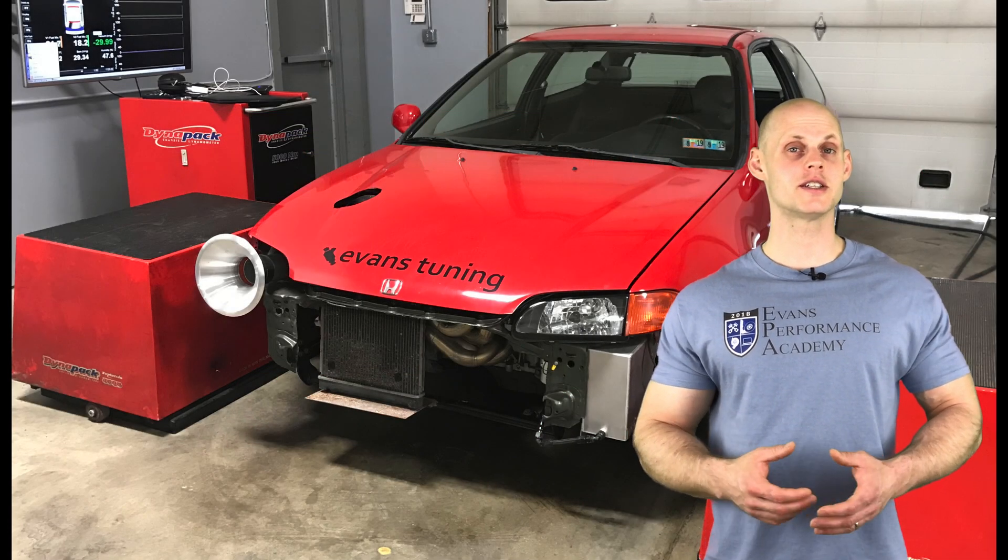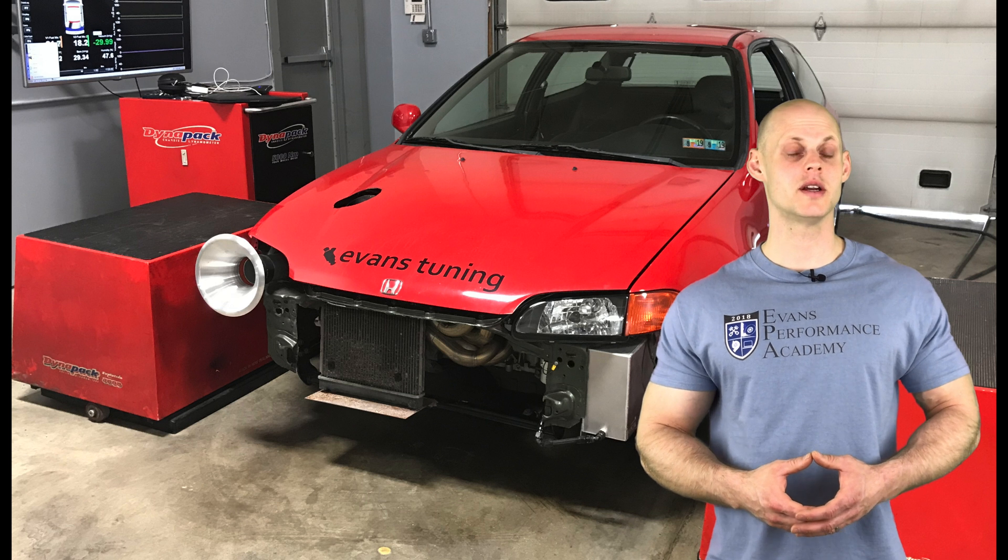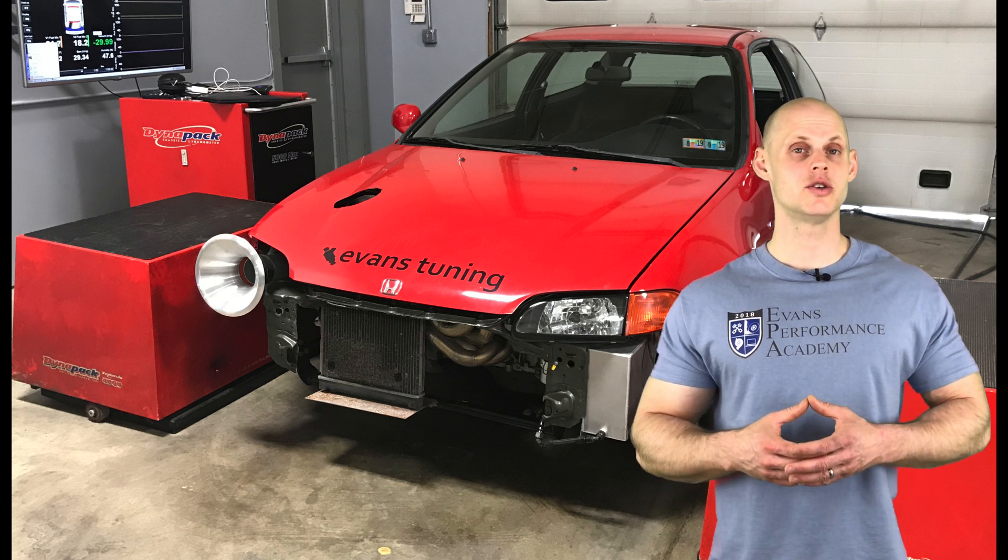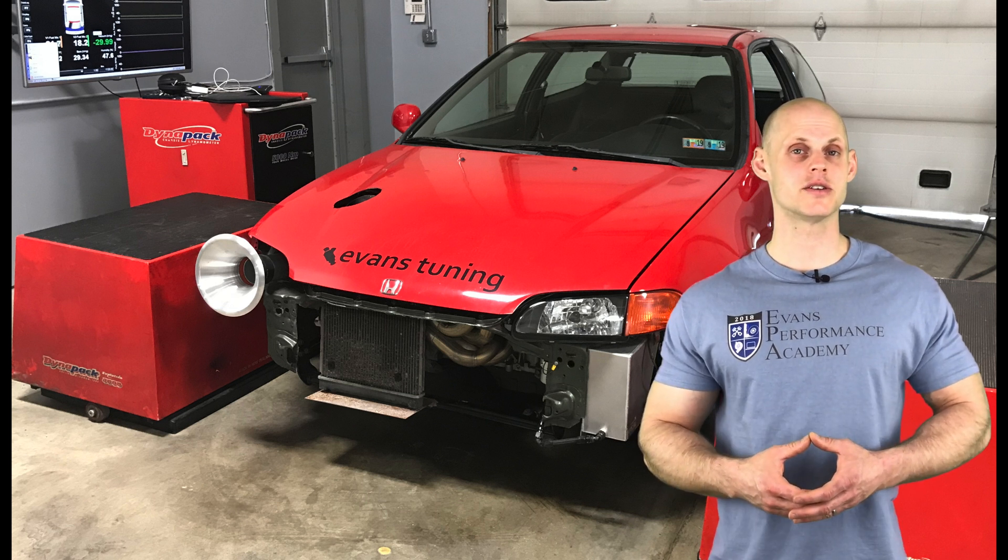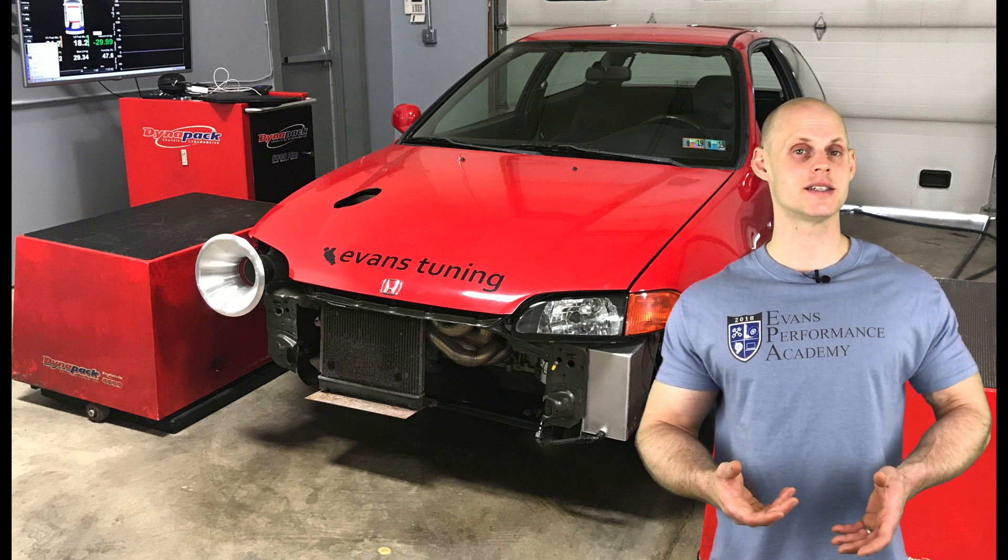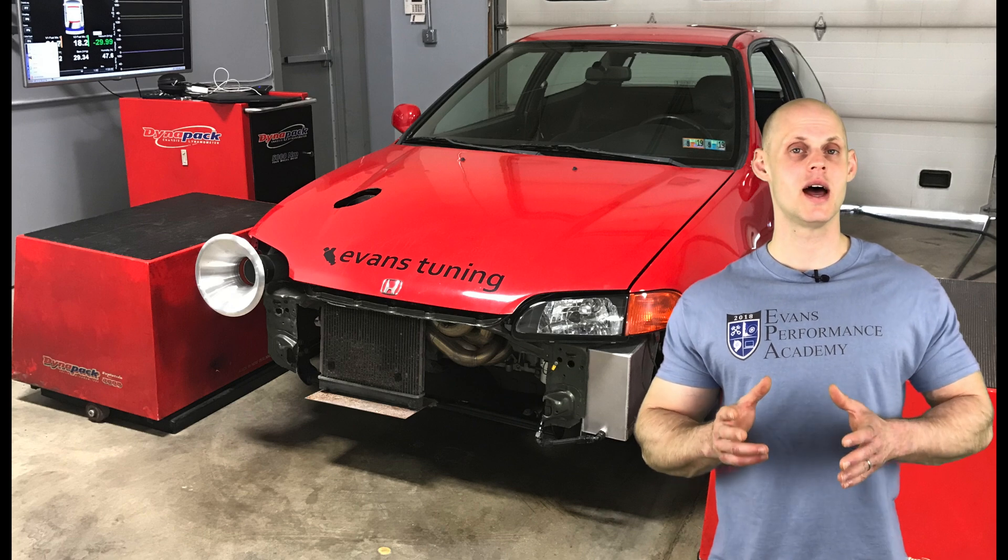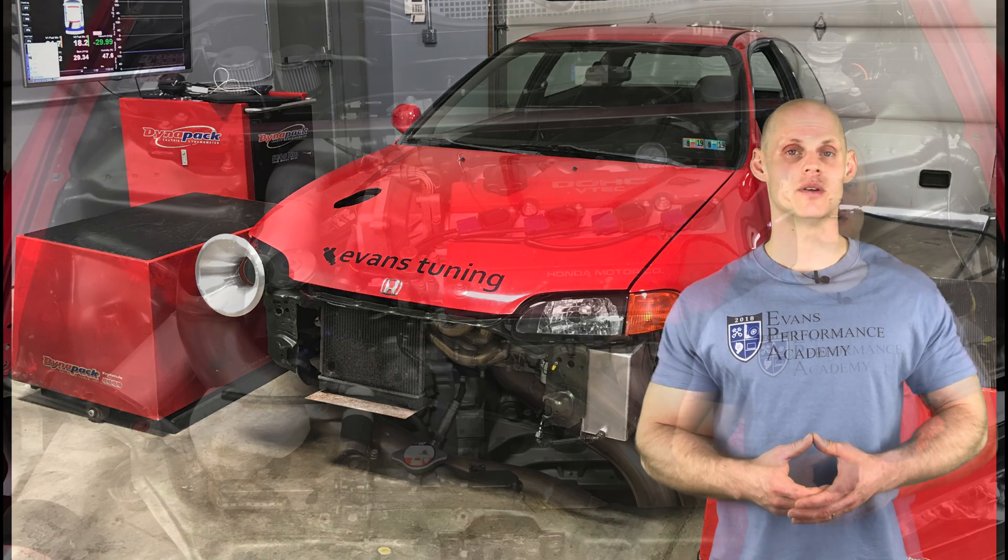Welcome to our live training session number 14. We're going to be tuning a high compression 2.0L B-Series engine in a Honda Civic. So let's jump into some details about this vehicle.